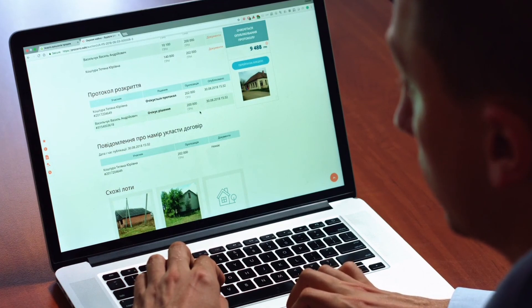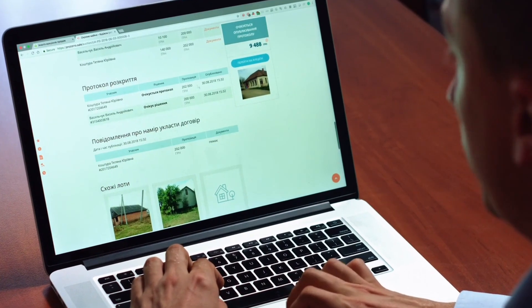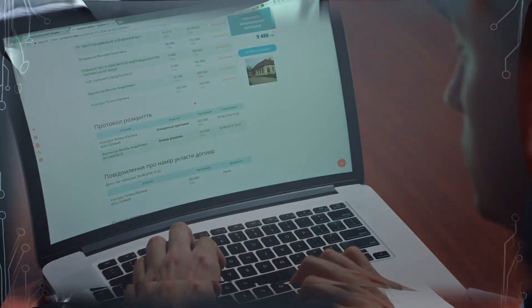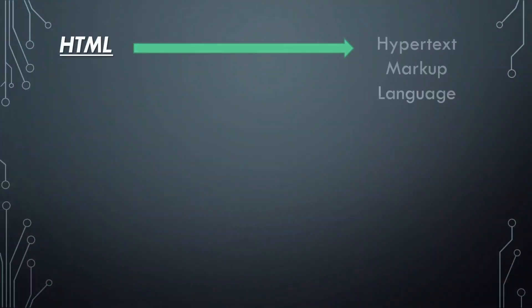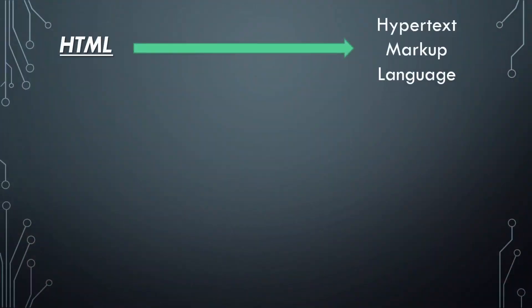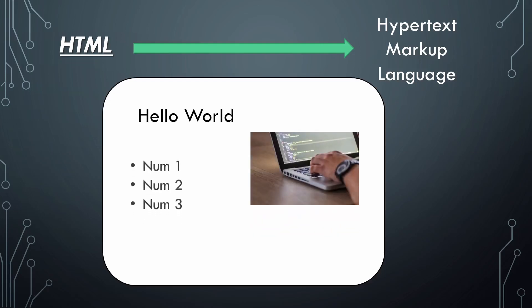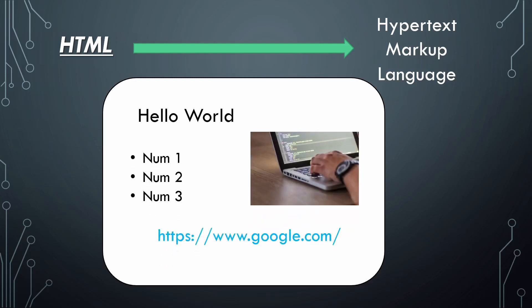Let me give you a simple explanation for each of these three languages. HTML, which stands for Hypertext Markup Language, is used to structure a web page. It allows you to write text, insert images, lists, hypertext or links, and more.